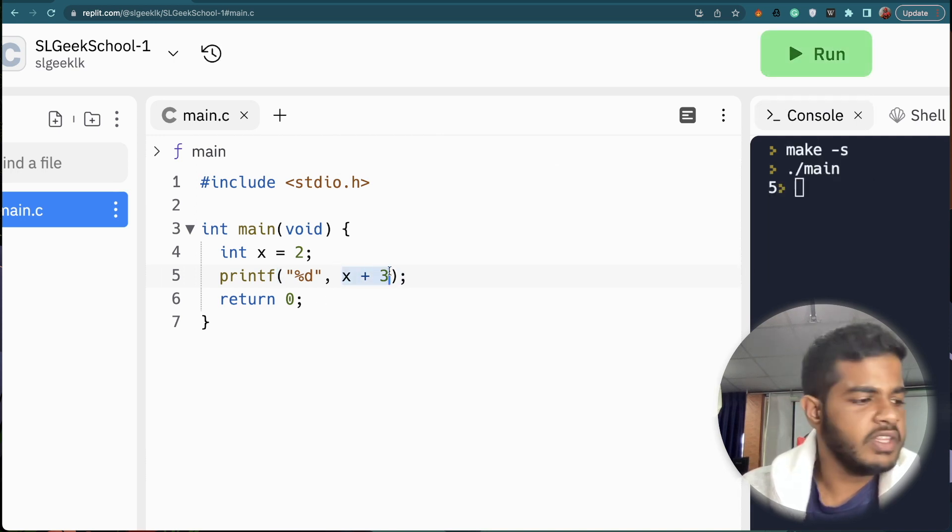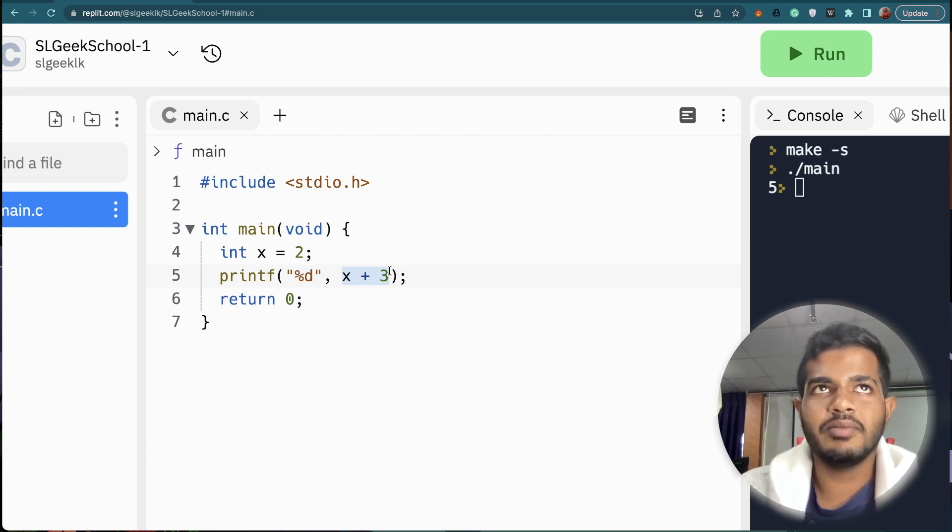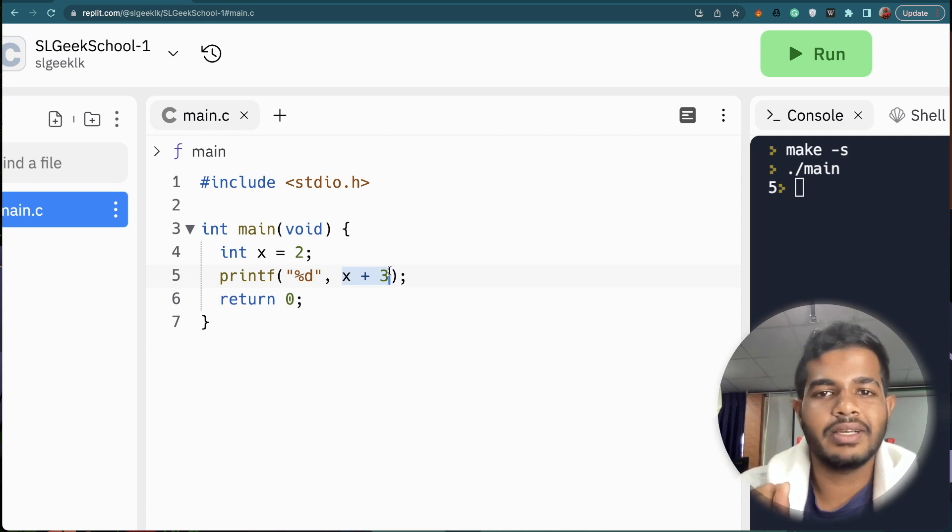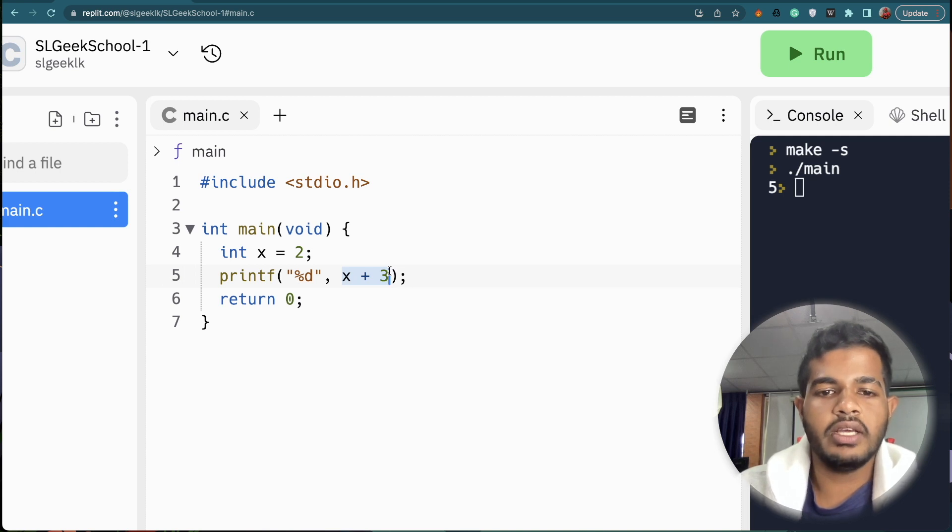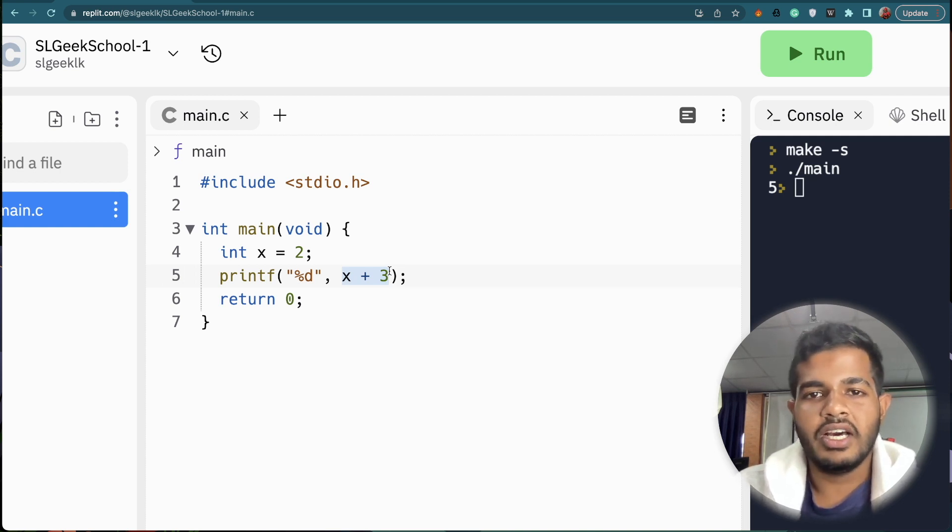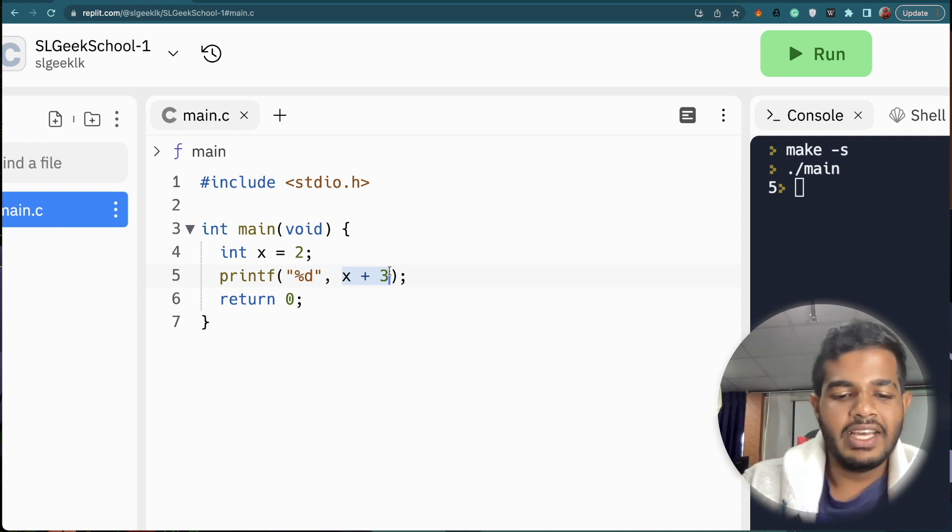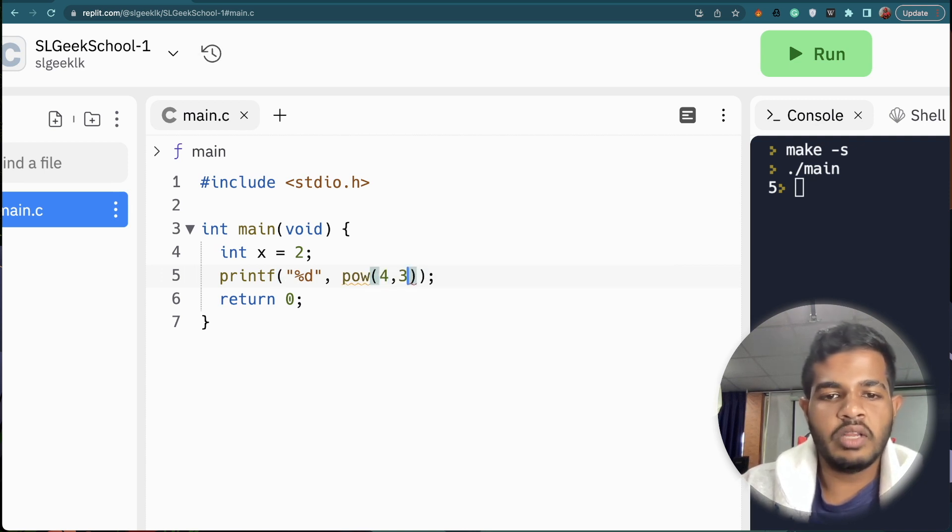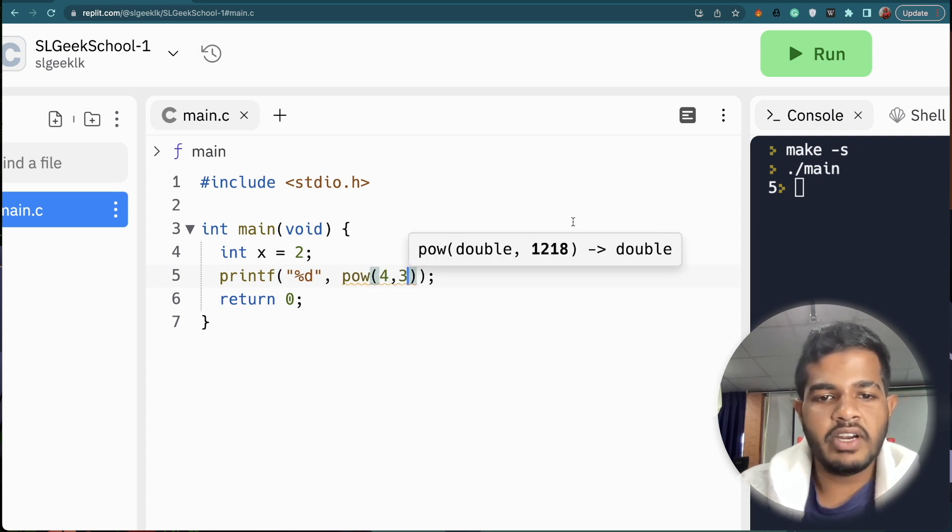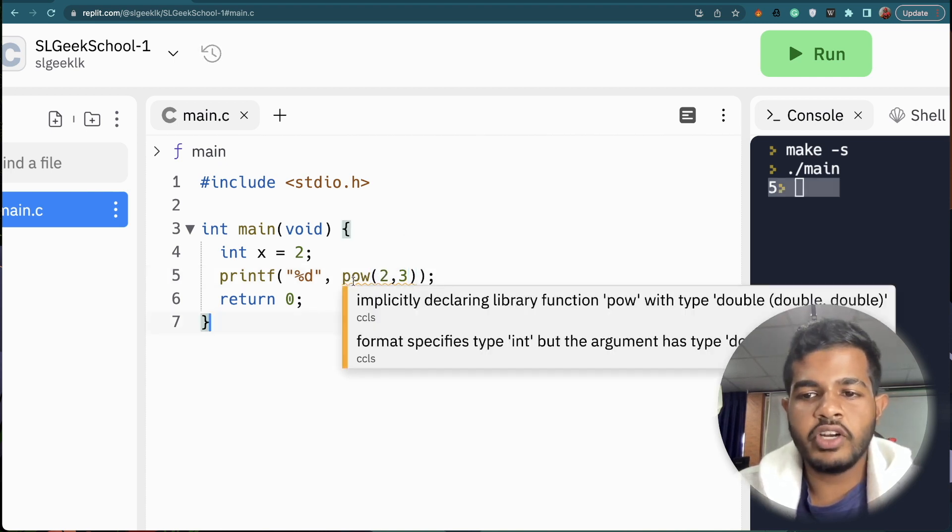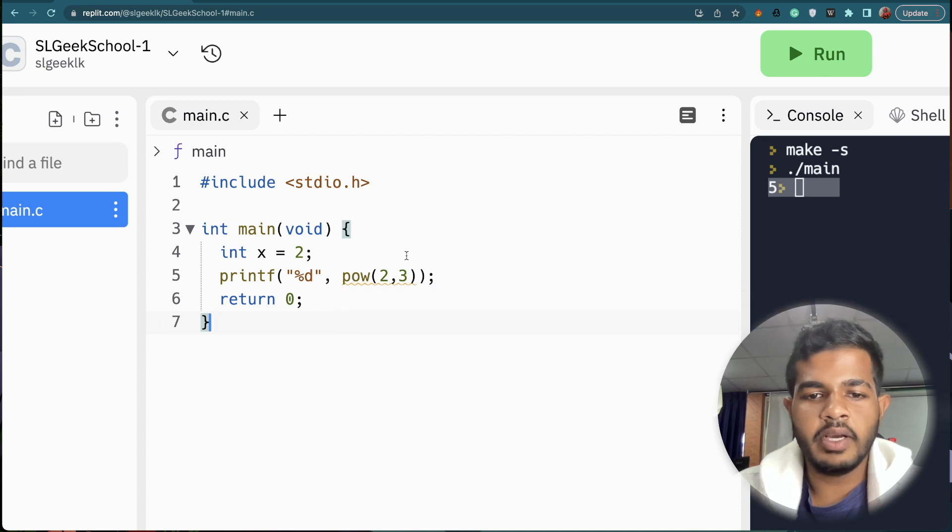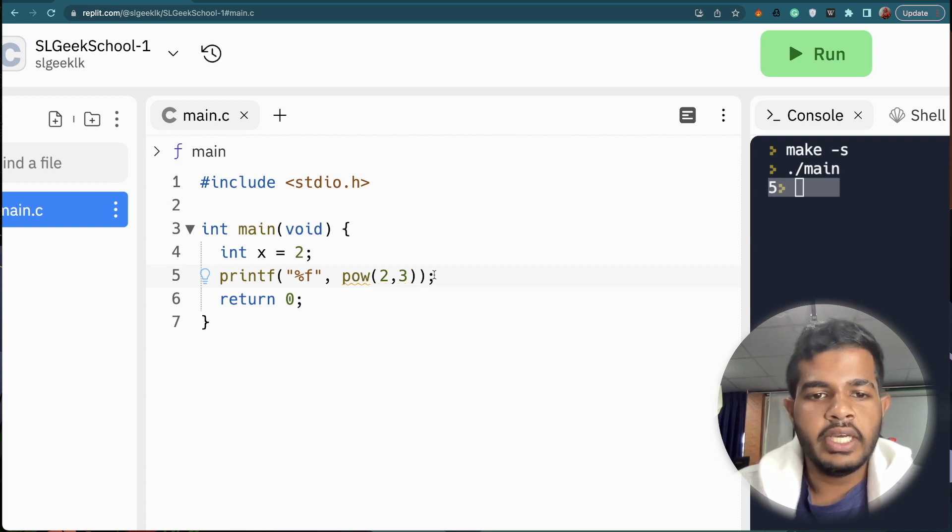If you follow a method, you can use the method. You can use the math function. You can use power. This method is to use the math function. When we use the math function, it's time to use the type of double using a double.